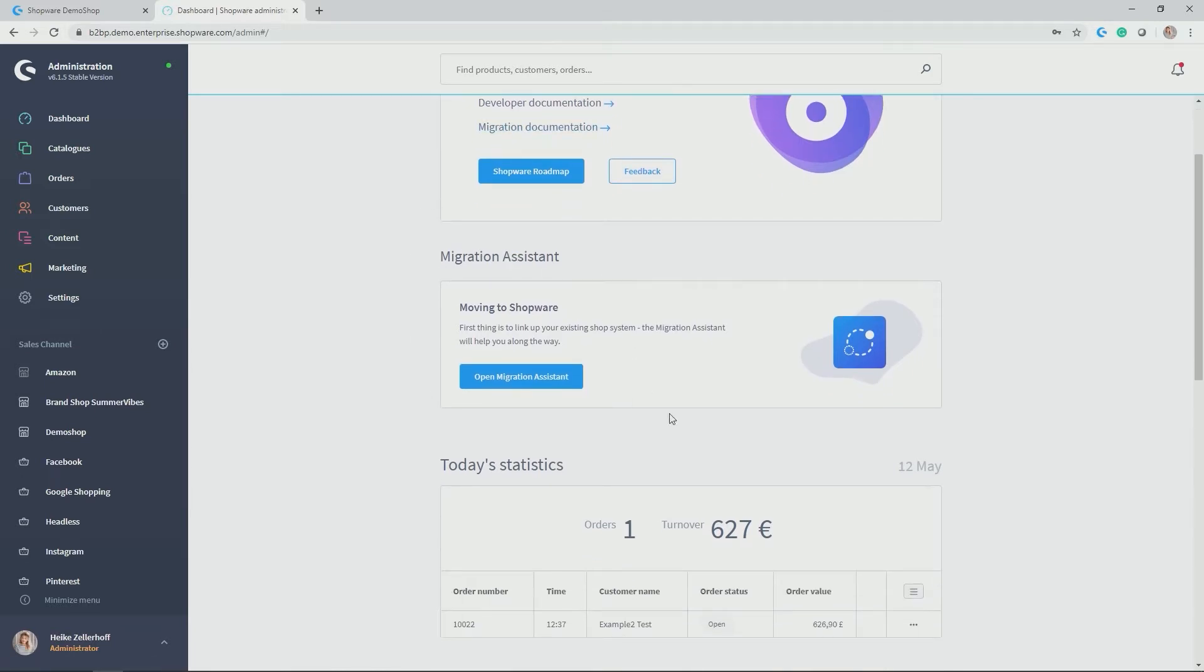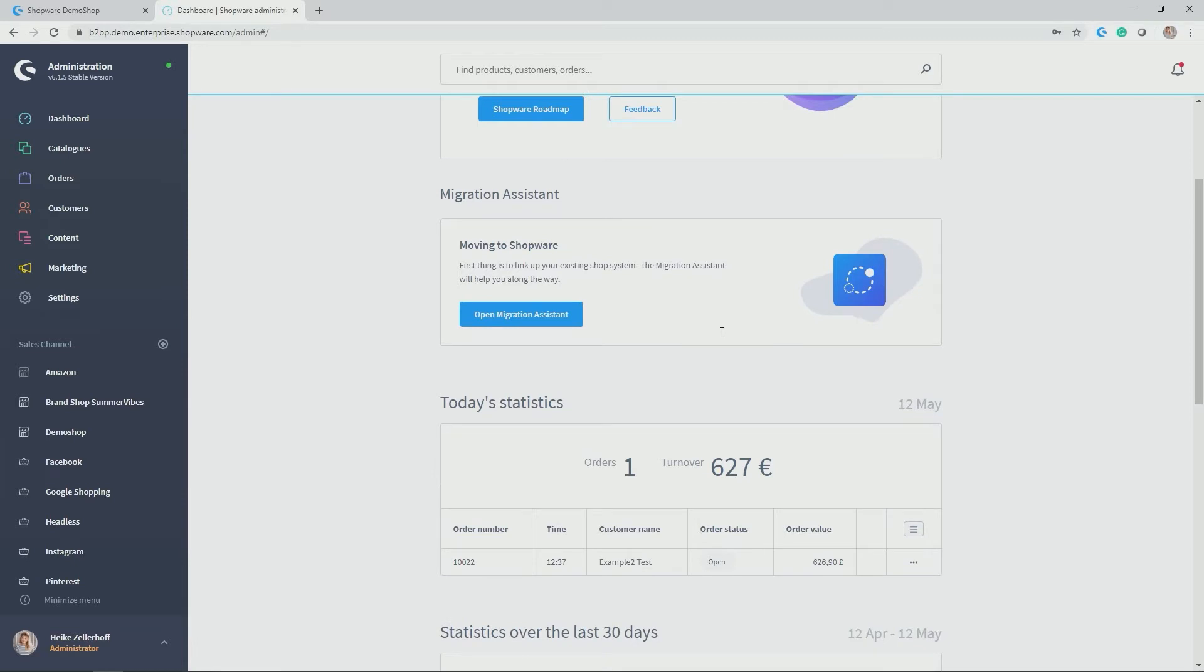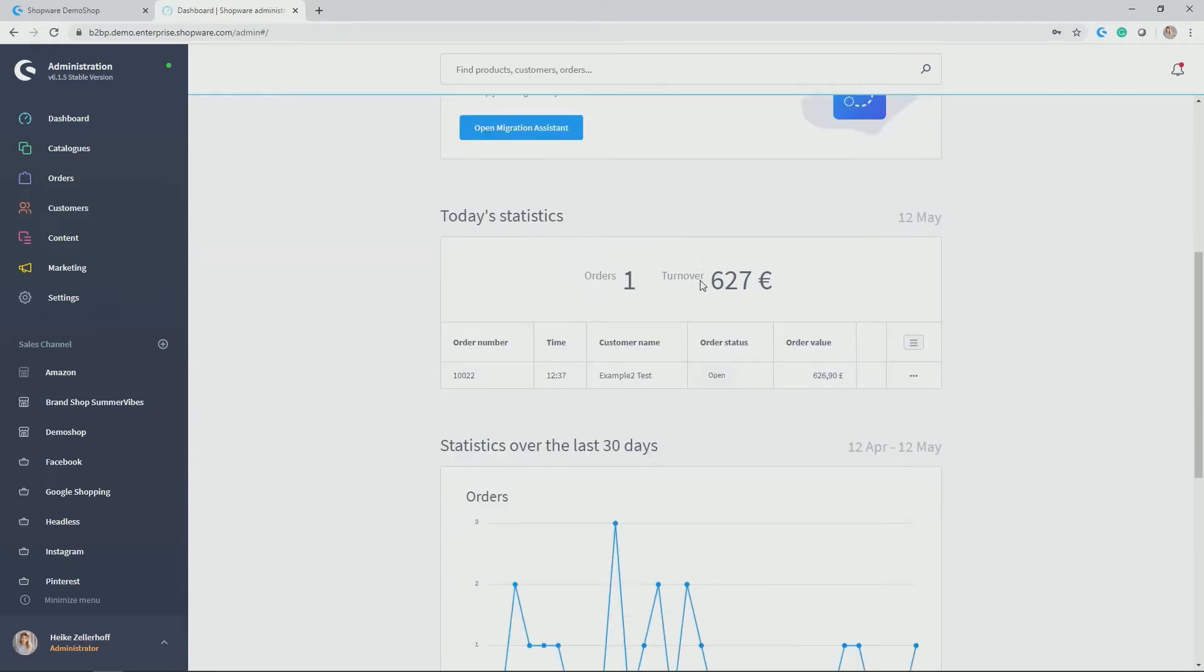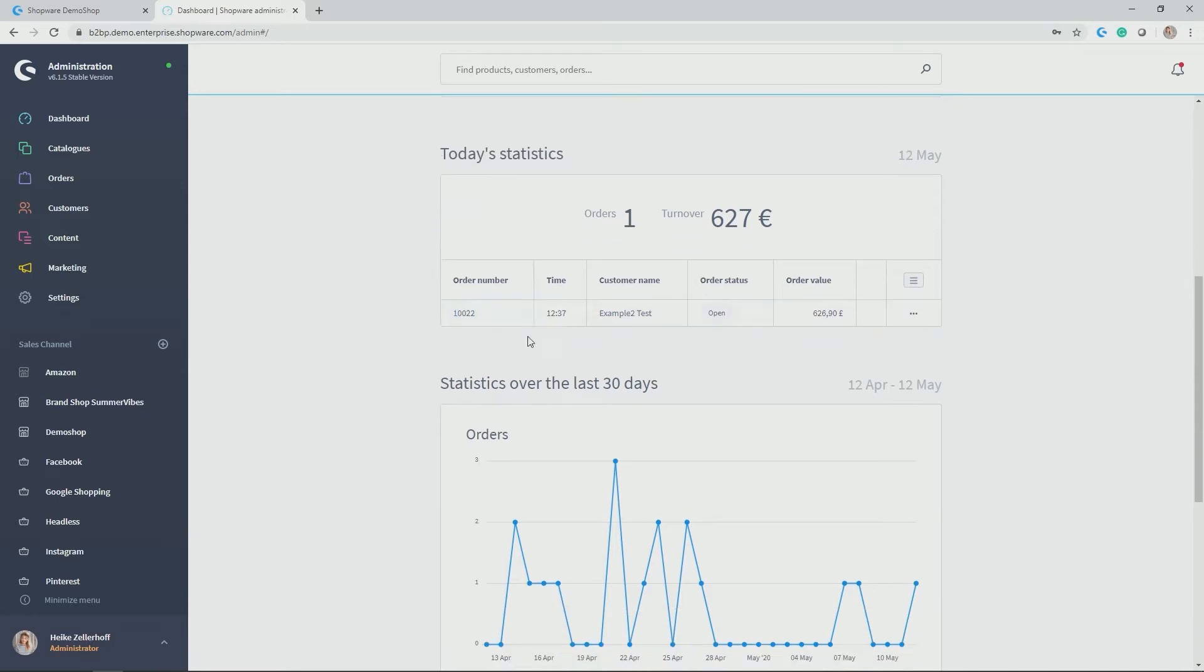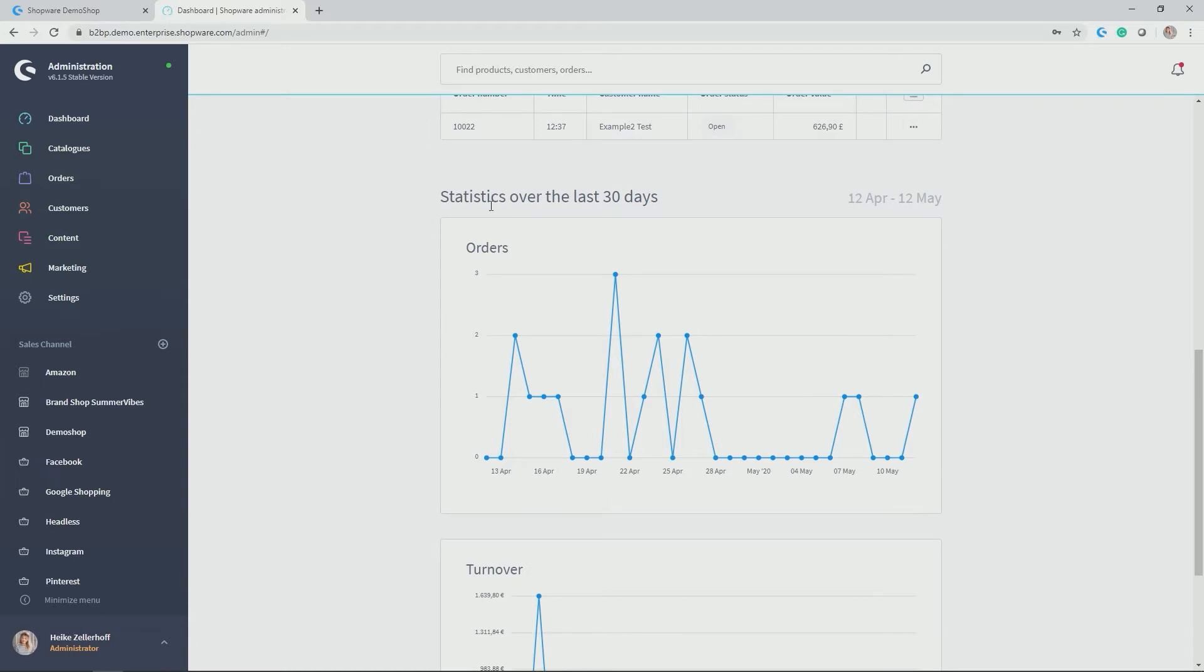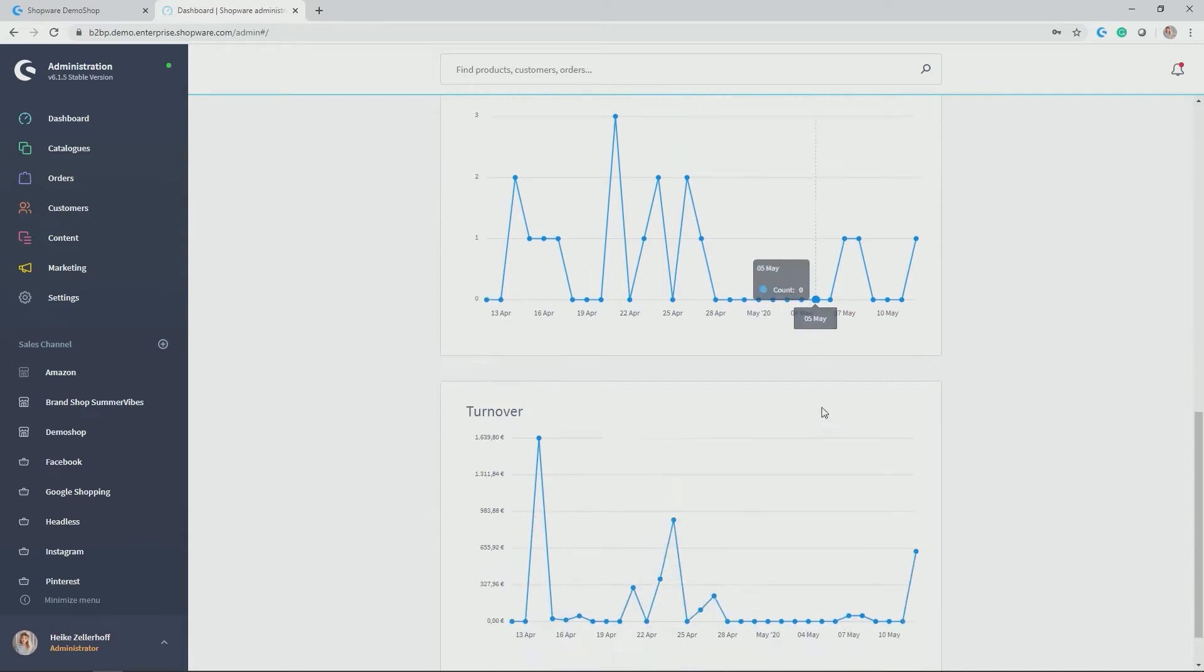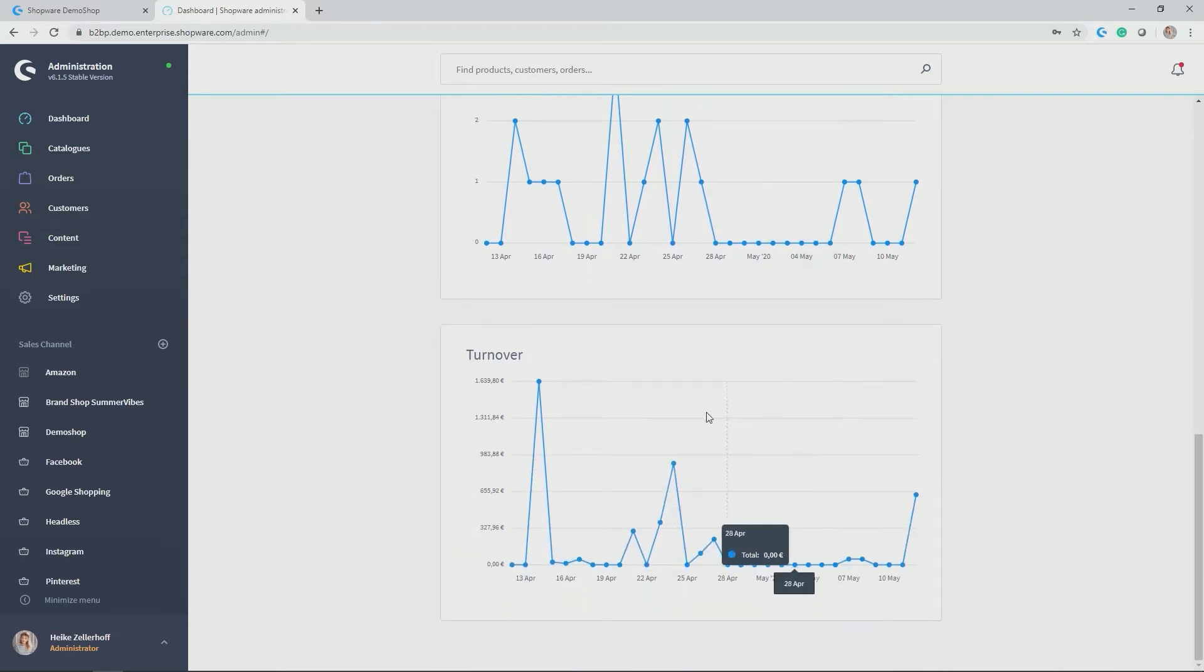Migration assistant is triggered here where you can migrate your data from a Shopware 5 shop for example but also from an old Magento shop if you want to migrate to Shopware. Then you have a bit of an overview of how well you've been doing over the last couple of days in today's statistics. So here you have an overview of the orders and the turnover and you have also statistics over the last 30 days. In my case over the last 30 days from April to May and you see an order overview and a turnover overview to get a good idea of how well you've been doing and what was going on in your shop.